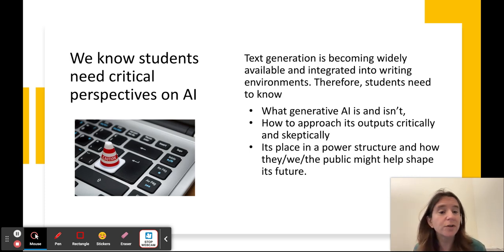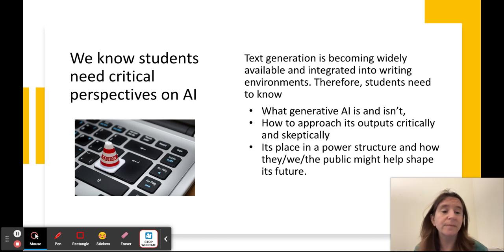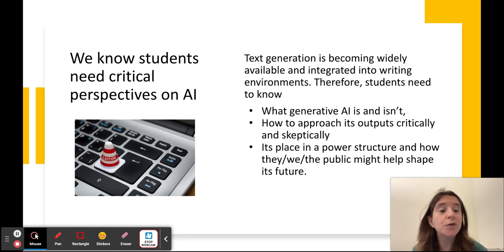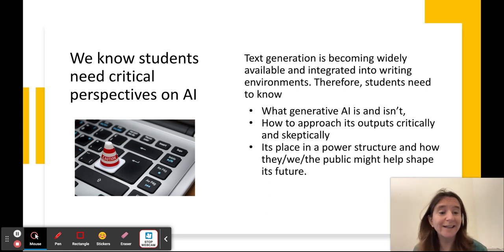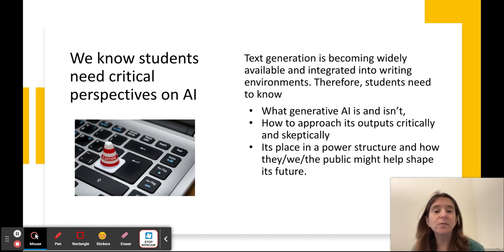What is AI's place in a power structure? What are the financial incentives and the hype? And also, how could we as citizens — both instructors and students — as participants in the public sphere, shape the future of AI and think about how we might want to regulate it? All those questions are definitely ones we should be bringing up in the classroom as we teach writing.